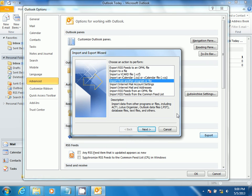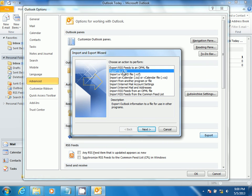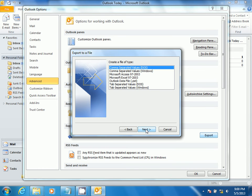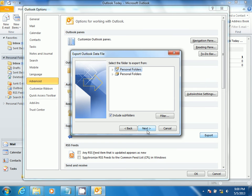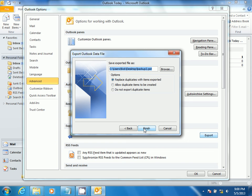Select Export to a File, then select Next. Select Outlook Data File, then select Next. Select Include Subfolders, then select Next.